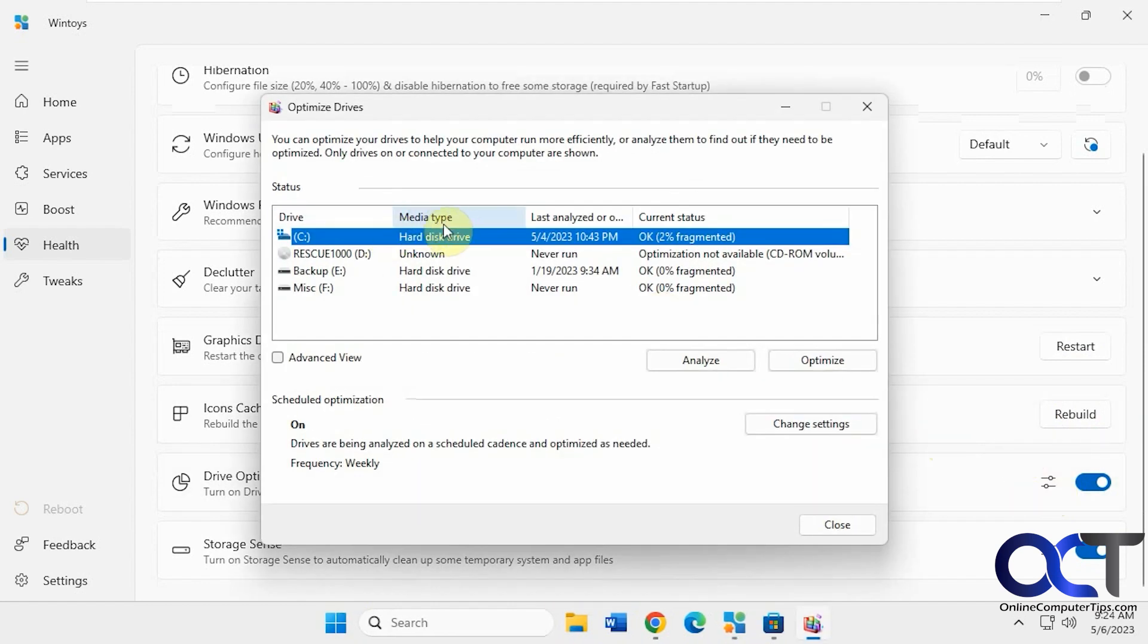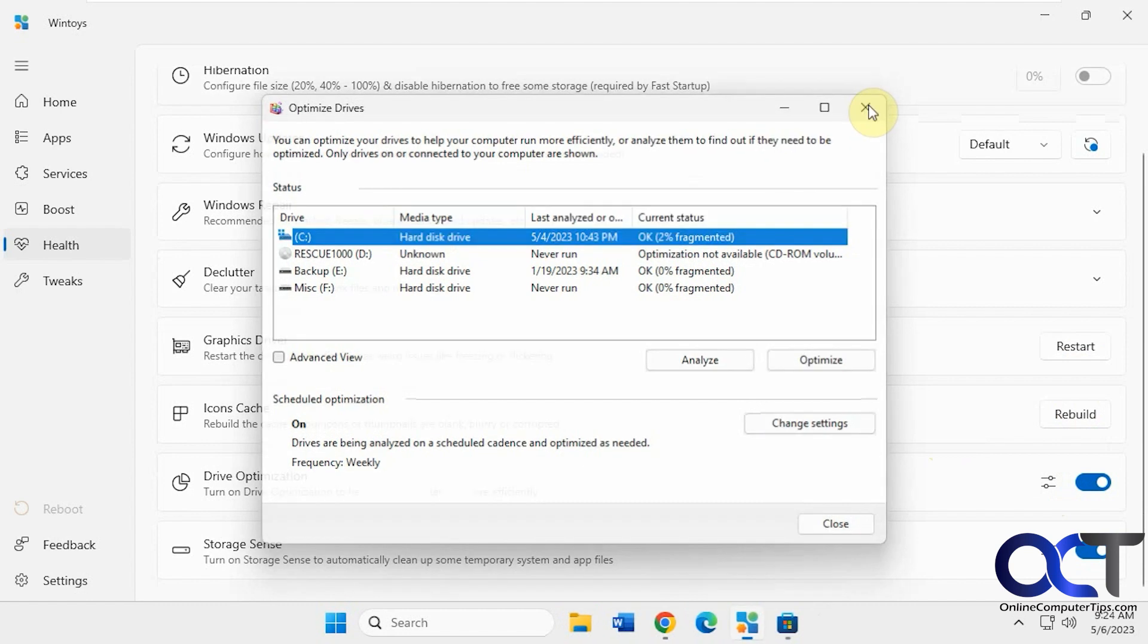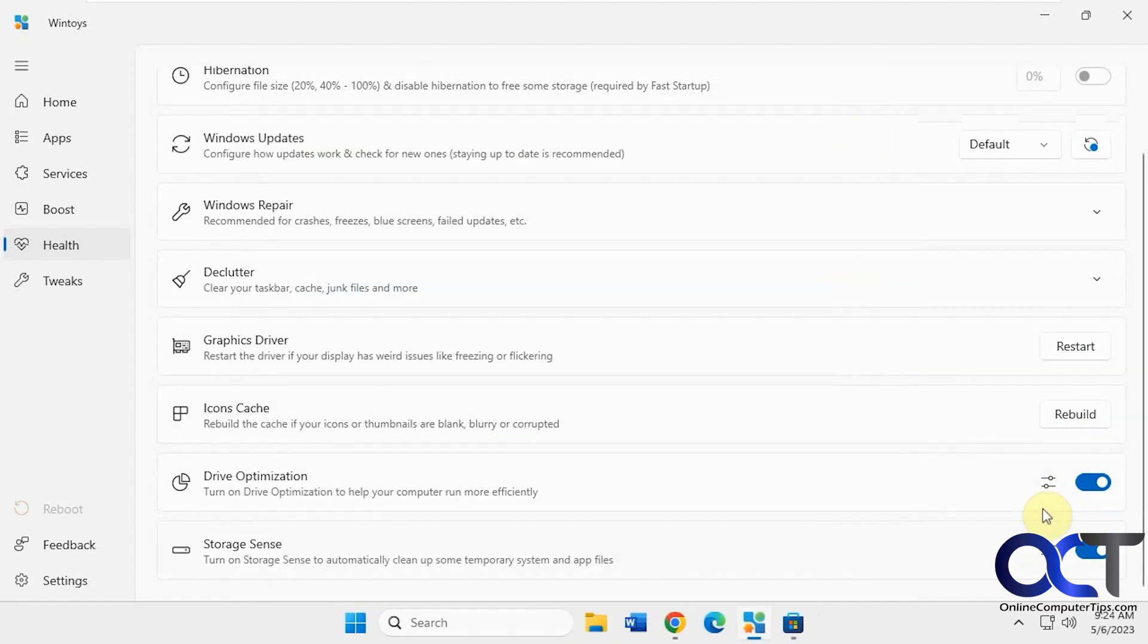You can do this. It'll open up the defrag here. Storage sense. Turn it on or off.